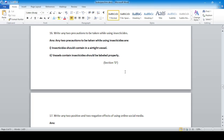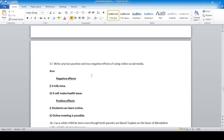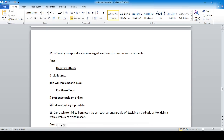Section D, long answer questions. Question 17: Write any two positive and two negative effects of using online social media. Negative effects: it kills time and causes health issues. Positive effects: students can learn online, and online meetings are possible through the internet.